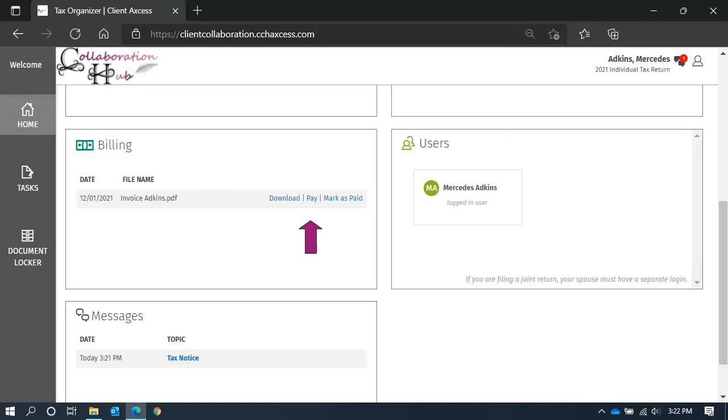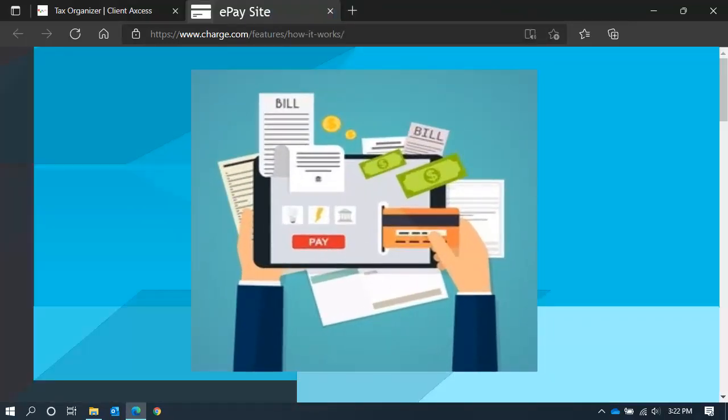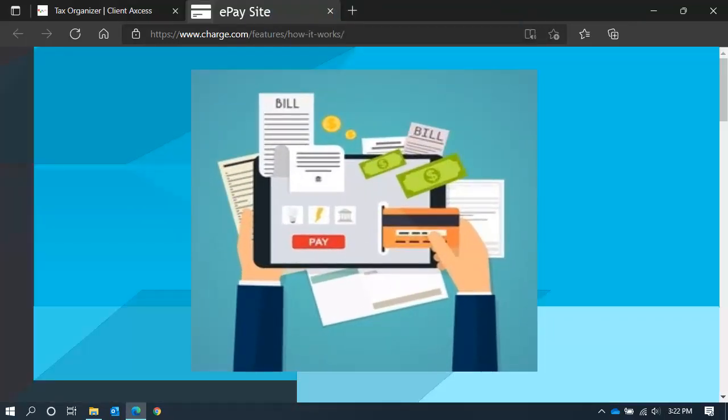Clicking pay will open a new browser tab and direct you to our electronic payment website. When you get there, follow the instructions. It may require you to input your invoice number and amount you want to pay.